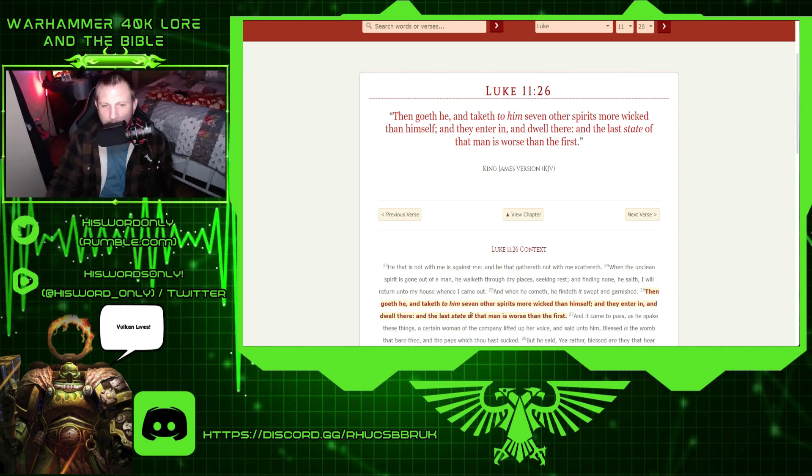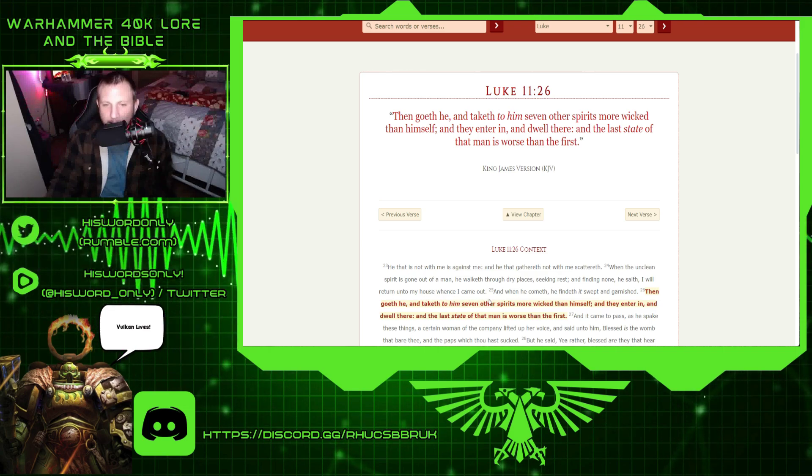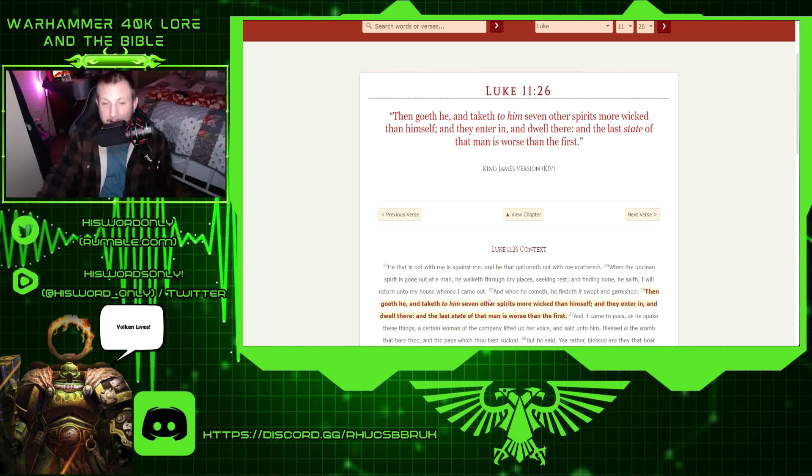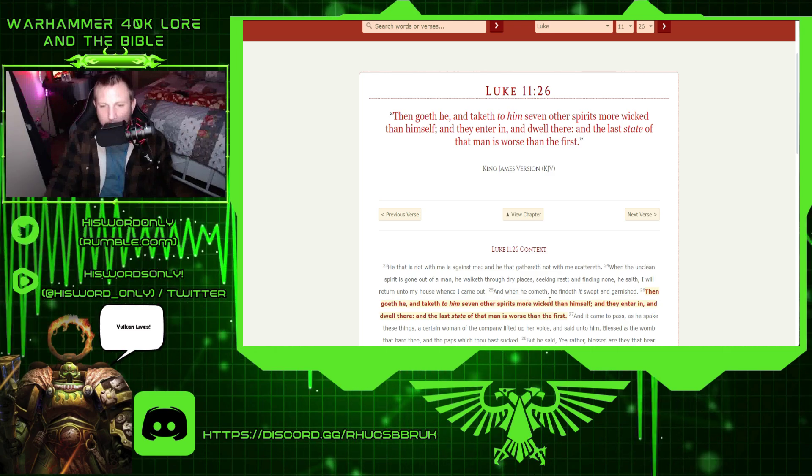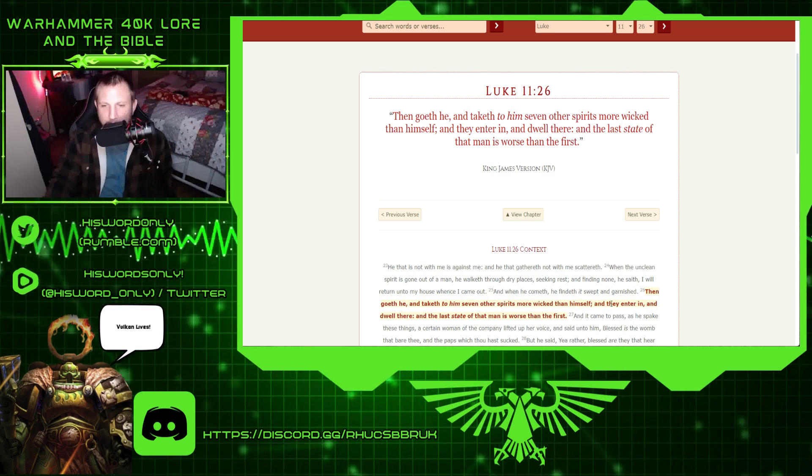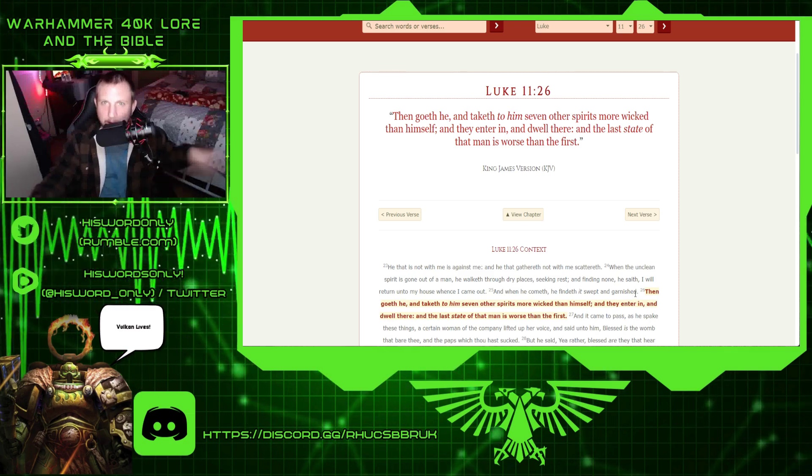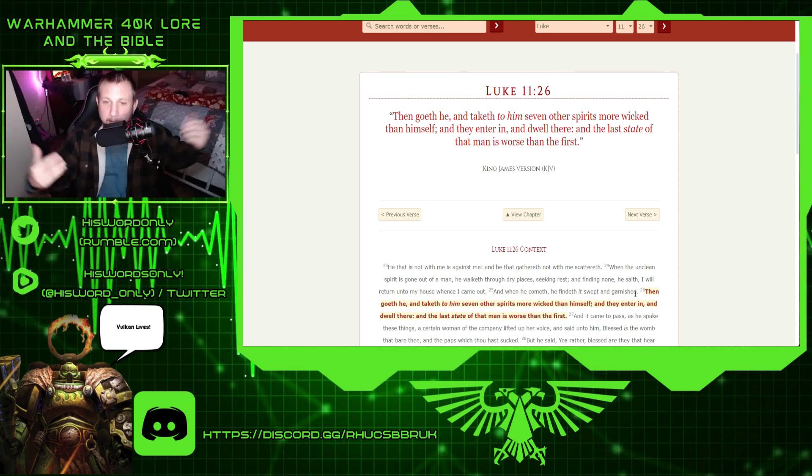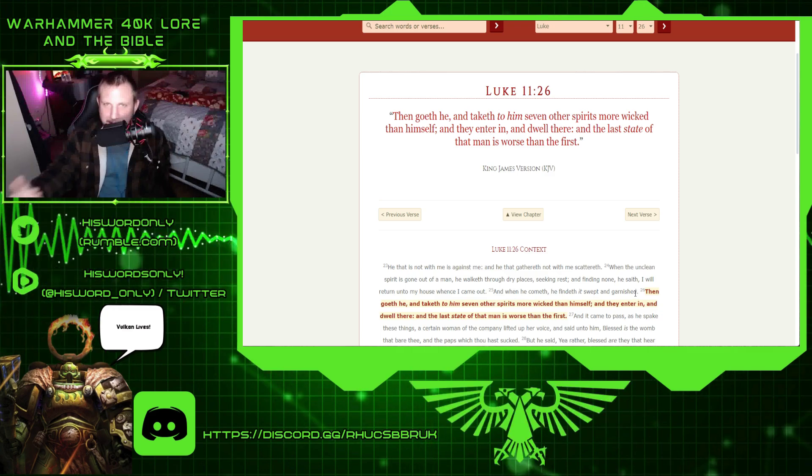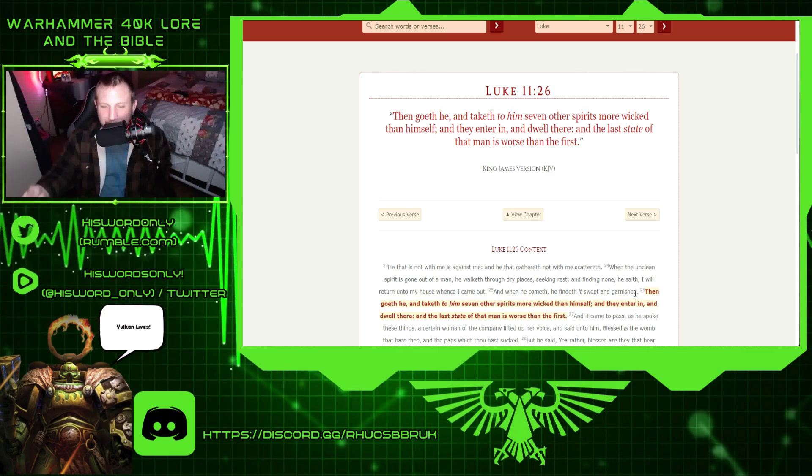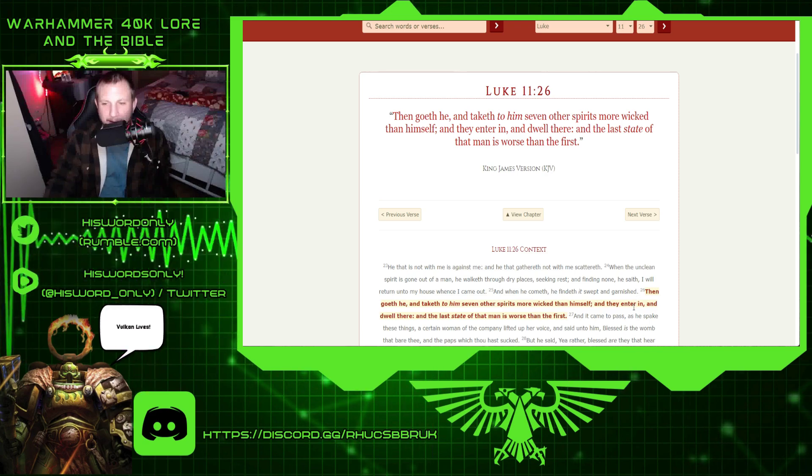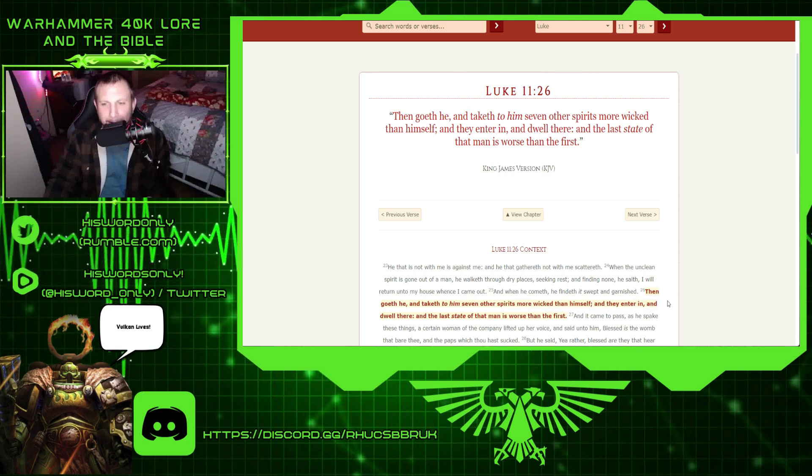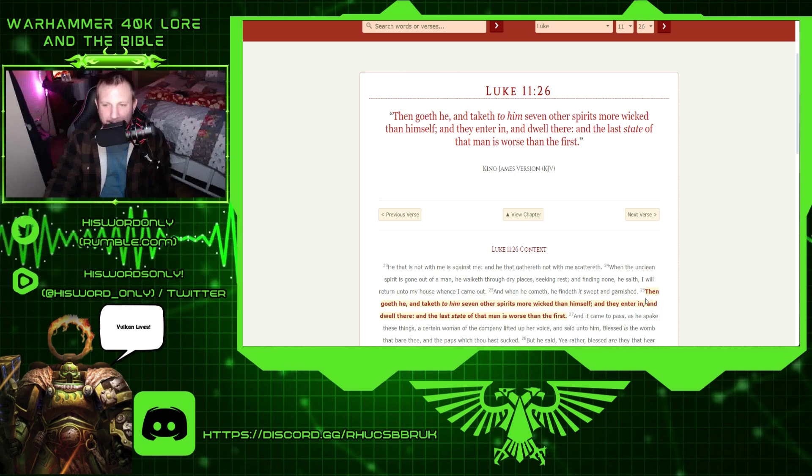He saith, I will return unto my house which I came out, that person that he just came out of. And when he cometh, he findeth it swept and garnished, so it was cleaned, right? Probably became a Christian or whatever, but this guy didn't keep cleaning his house, right? It was a one and done seems like type of thing.